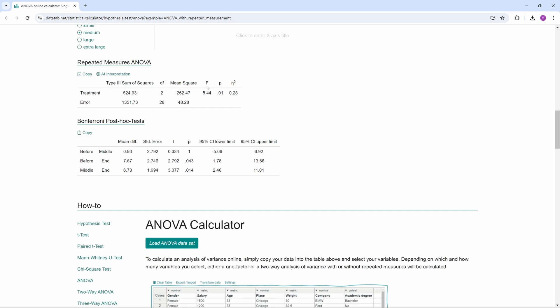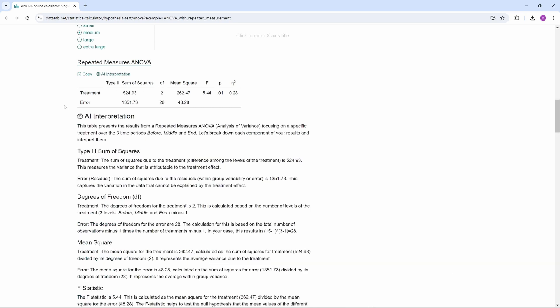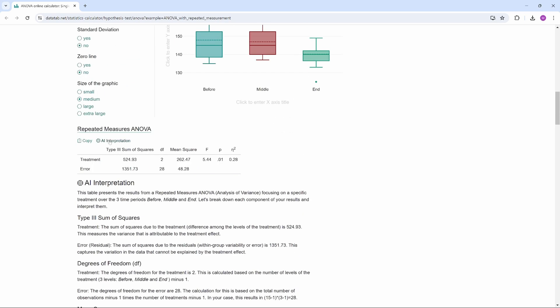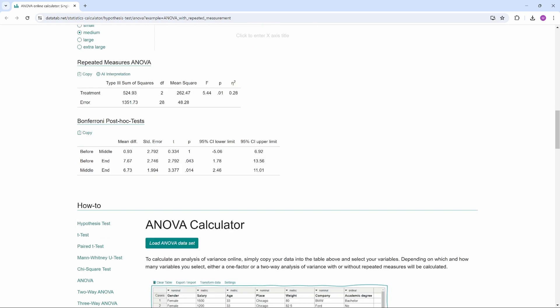If you want an interpretation of the other values in this table, simply click on AI interpretation. Finally, here is the table for the Bonferroni post-hoc test. Since the p-value of the analysis of variance is smaller than 0.05, we know that there is a difference between one or more groups. With the post-hoc test, we can determine between which groups this difference exists. There is a significant difference between 'before' and 'end,' and between 'in the middle' and 'end' — both have a p-value of less than 0.05.